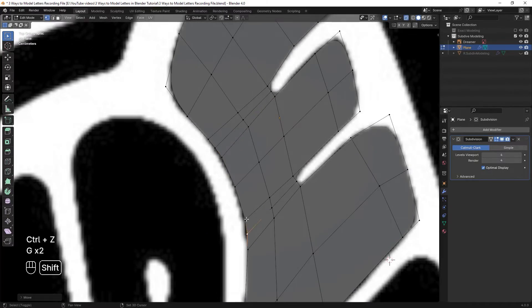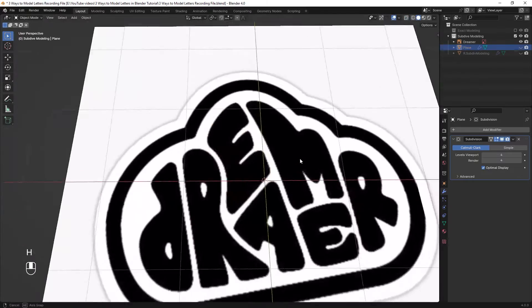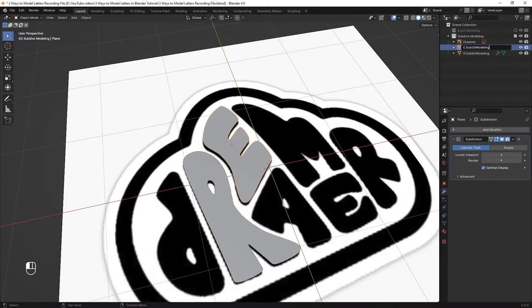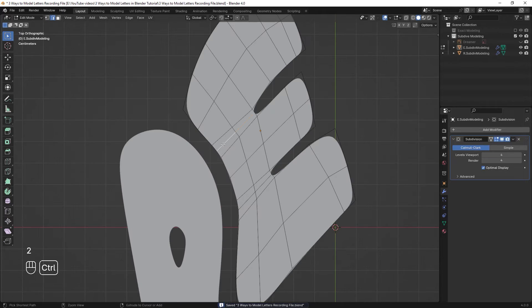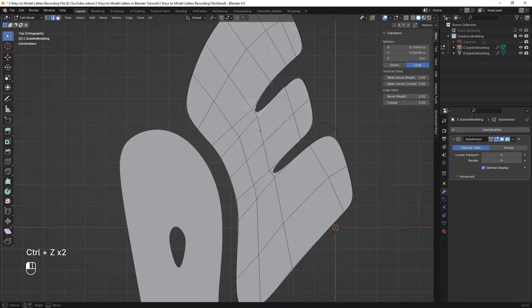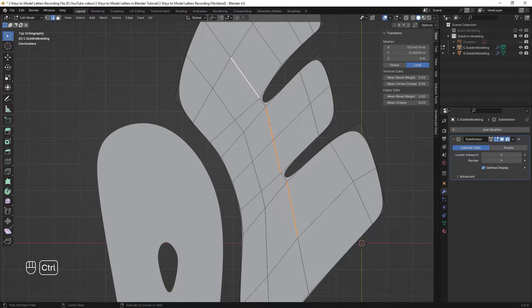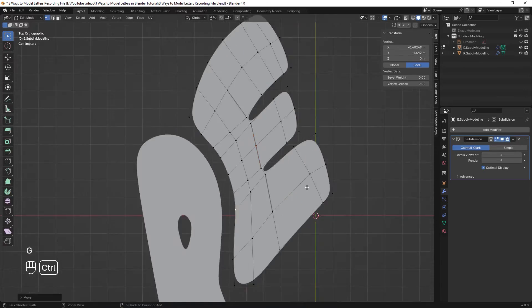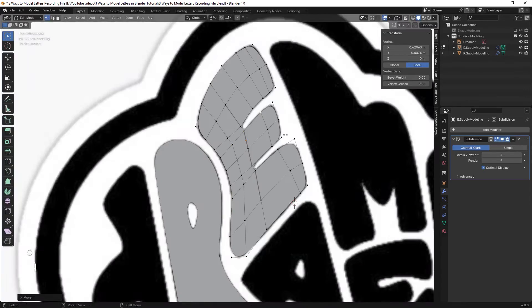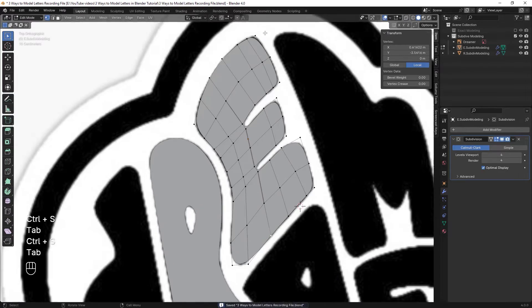I have a coming video of modeling this kind of letters with the same method. Subscribe to the channel not to miss it. That was all about subdivision modeling. It doesn't differ a lot from exact modeling and you just need to practice it in order to get good at it.